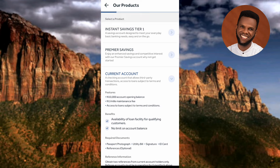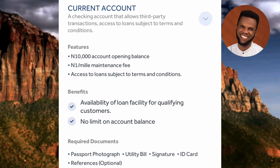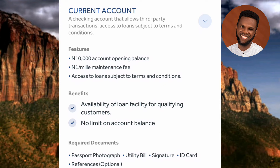The third account is Current Account: 'A checking account that allows third-party transactions and access to loans, subject to terms and conditions.' Features include a 10,000 Naira account opening balance, a 1 Naira per month maintenance fee, and access to loans subject to terms. The benefits include availability of loan facilities for qualifying customers, and no limit on account balance.